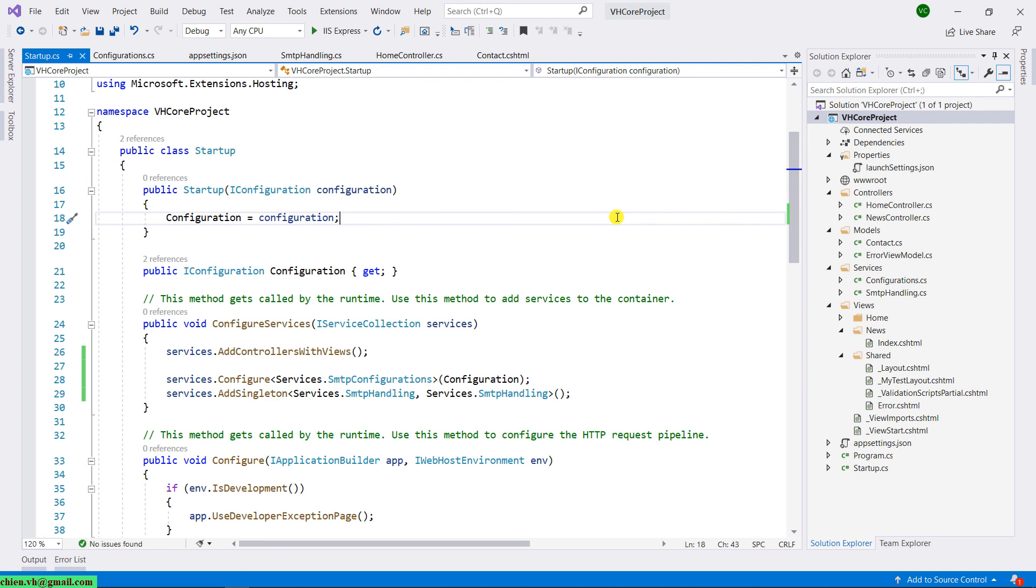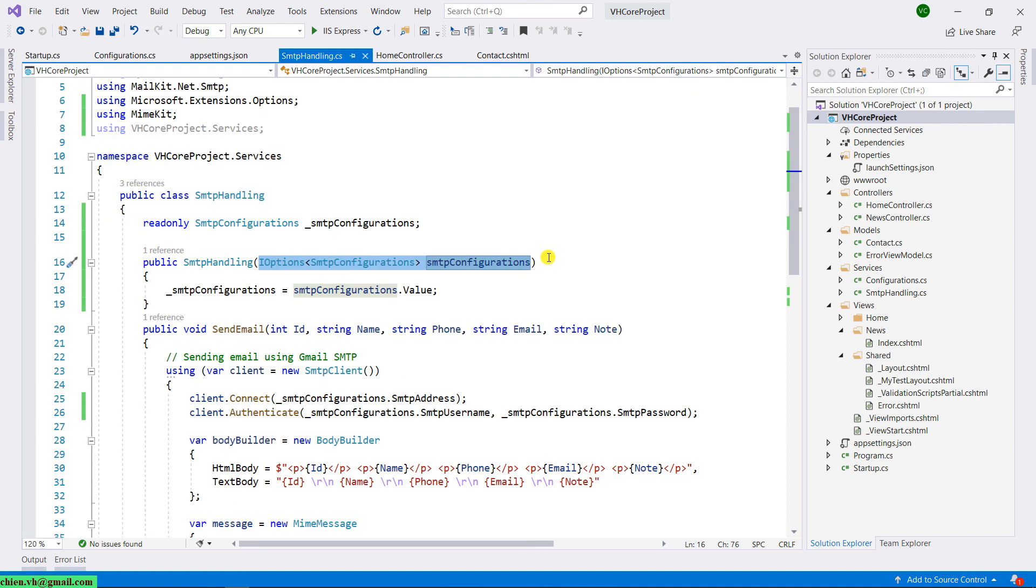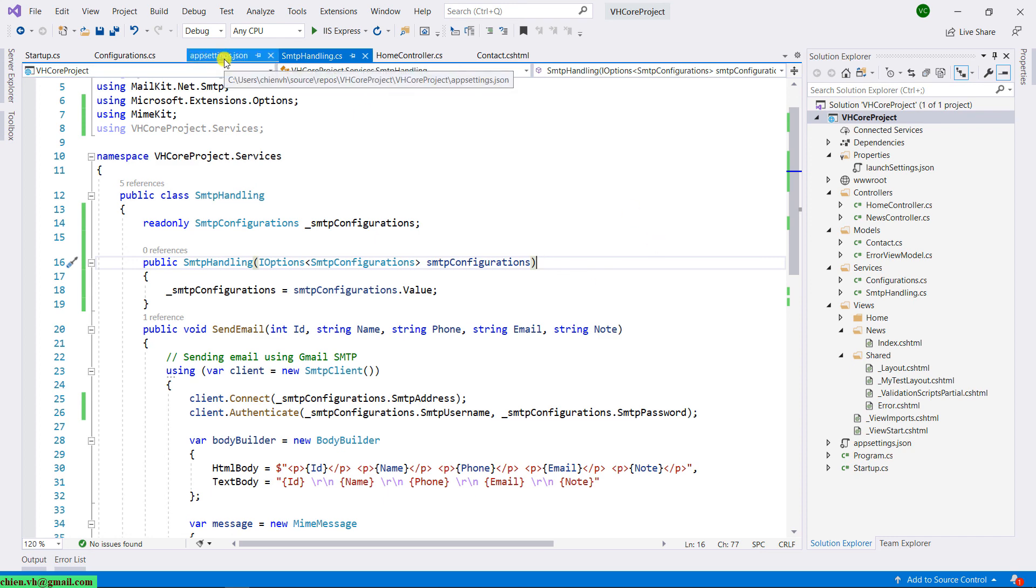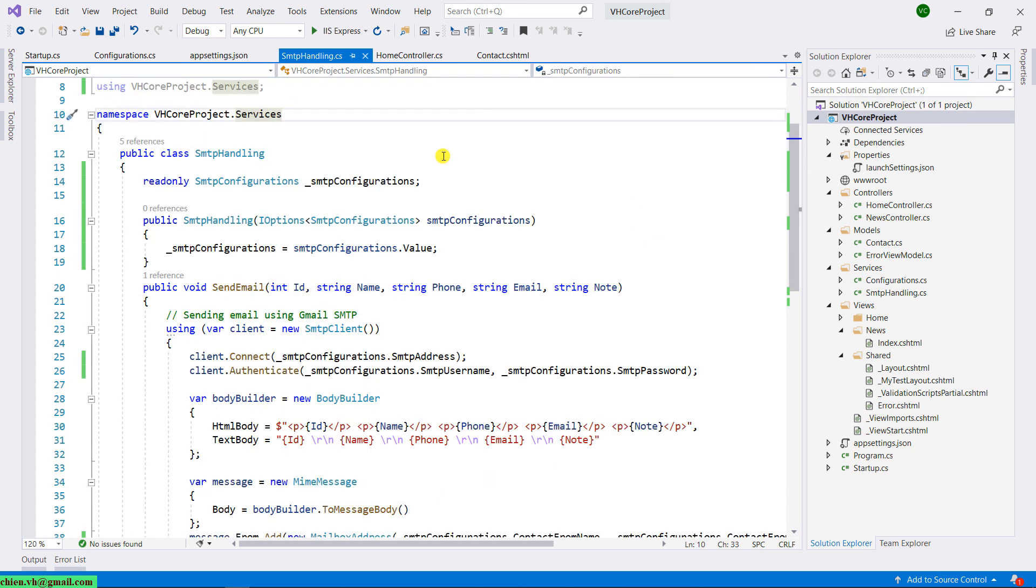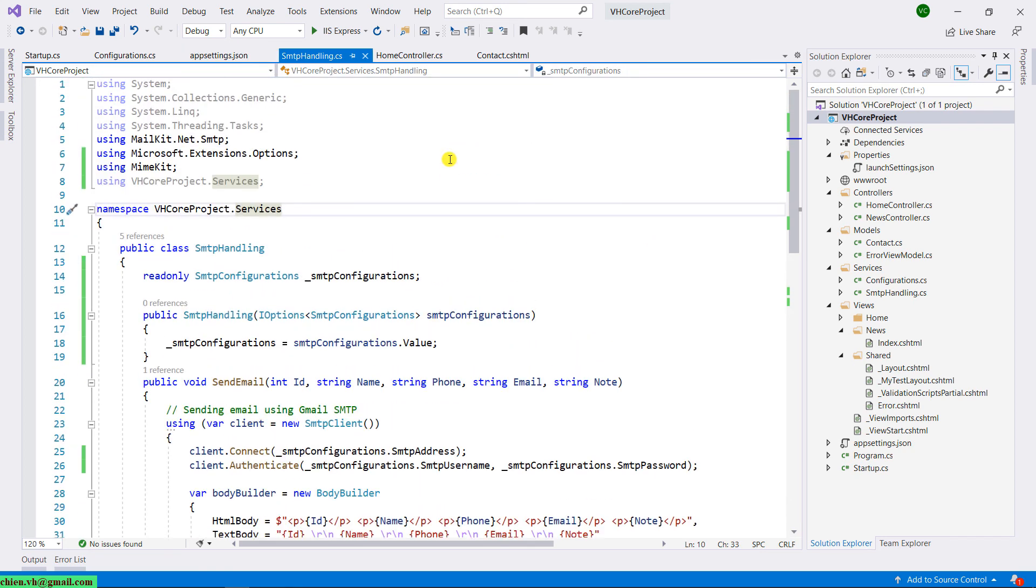So that means for now we have just done some configuration for the SMTP and also the contact information instead of hardcoding the value inside SMTP handling class. For now, we are able to do some configuration and get the data from the appsettings.json file. We know how to use the dependency injection to inject the data from other classes in the project. So let's finish this lesson and we will come back to learn other lessons in the next time. Bye bye.